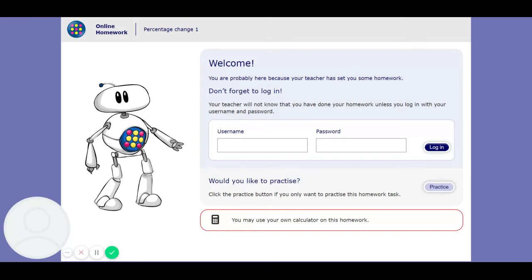Welcome to the MyMaths tutorial for percentage change one. You are allowed to use a calculator for this homework, which is very handy, but you should use pen and paper to show some workings. Writing down what you type in your calculator is always useful for workings. You should have done the lesson first — I'll explain how to do these questions, but if you haven't already done the lesson, you might not understand what I'm doing or why.